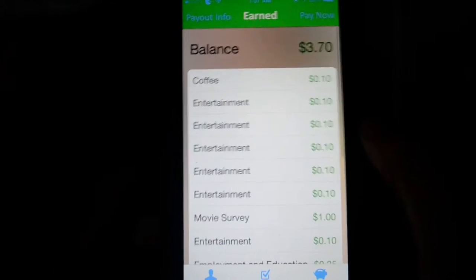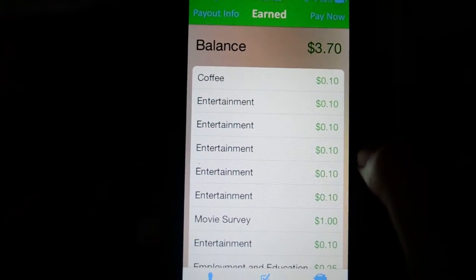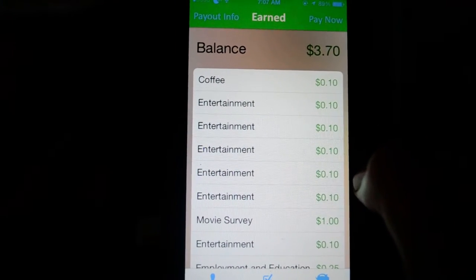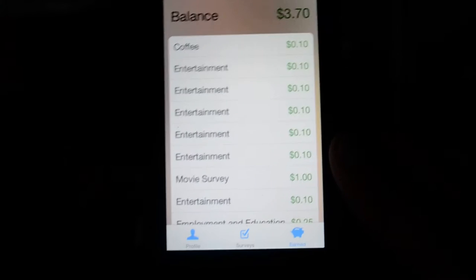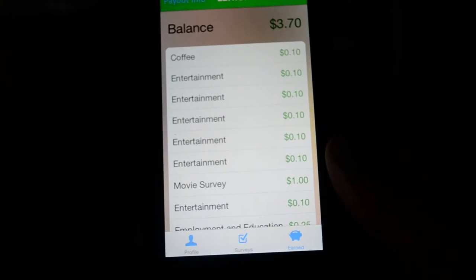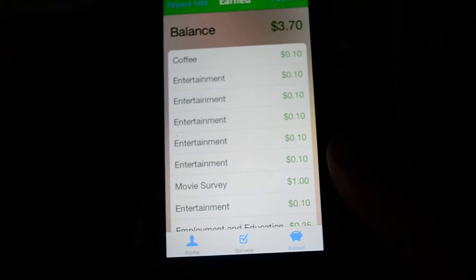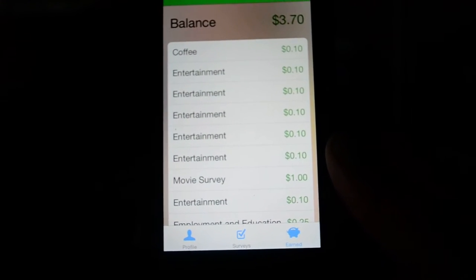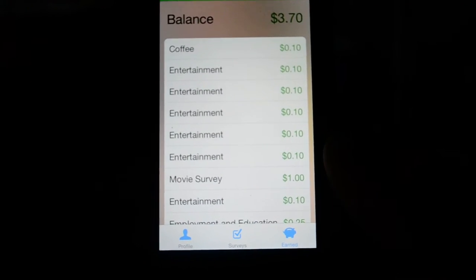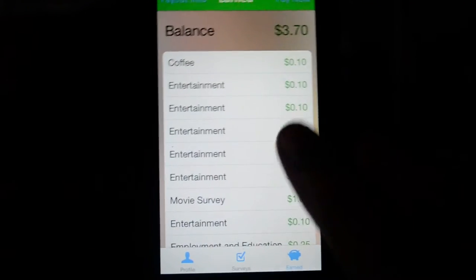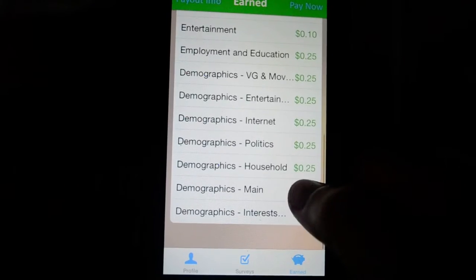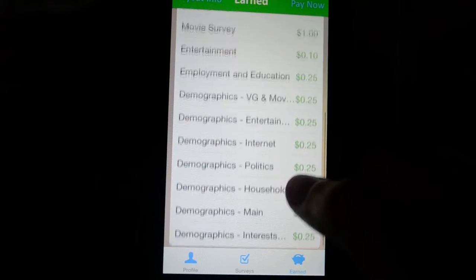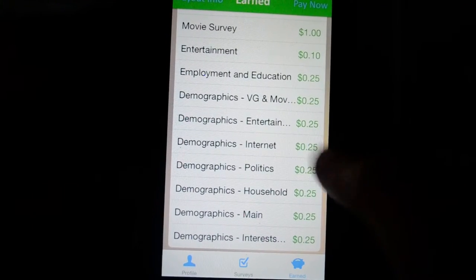You're gonna see a lot of ten cents here because those are attempts that I did to take a survey and then it turned out that I didn't qualify for it. So they just give you ten cents for trying, which is pretty cool too. You're gonna get money either way.